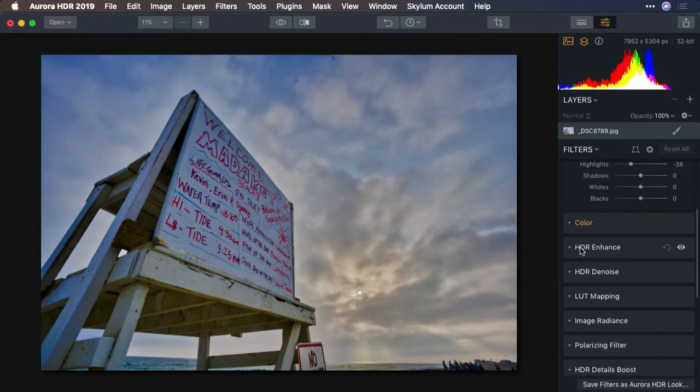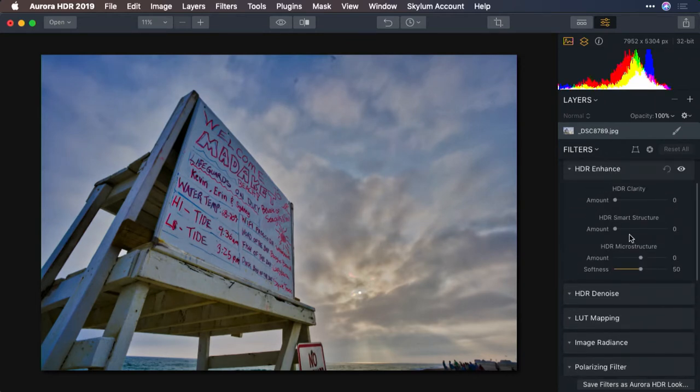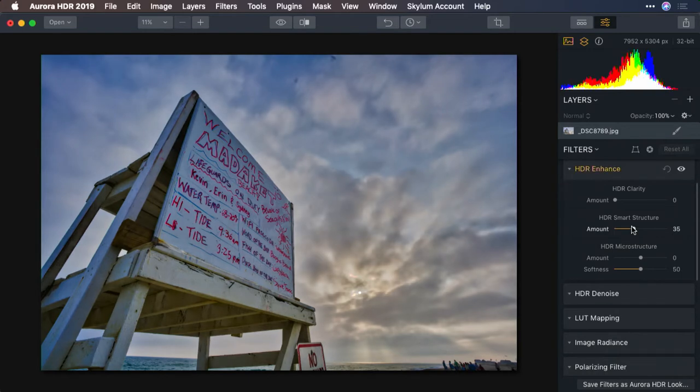Let's use the HDR enhanced controls here and put some smart structure in to bring out the sky.